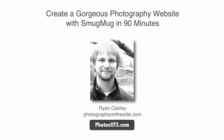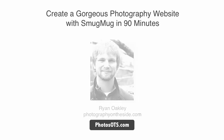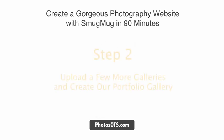Hey what's up, it's Ryan Oakley here from photographyontheside.com and this is the free online course create a gorgeous photography website with SmugMug in 90 minutes.